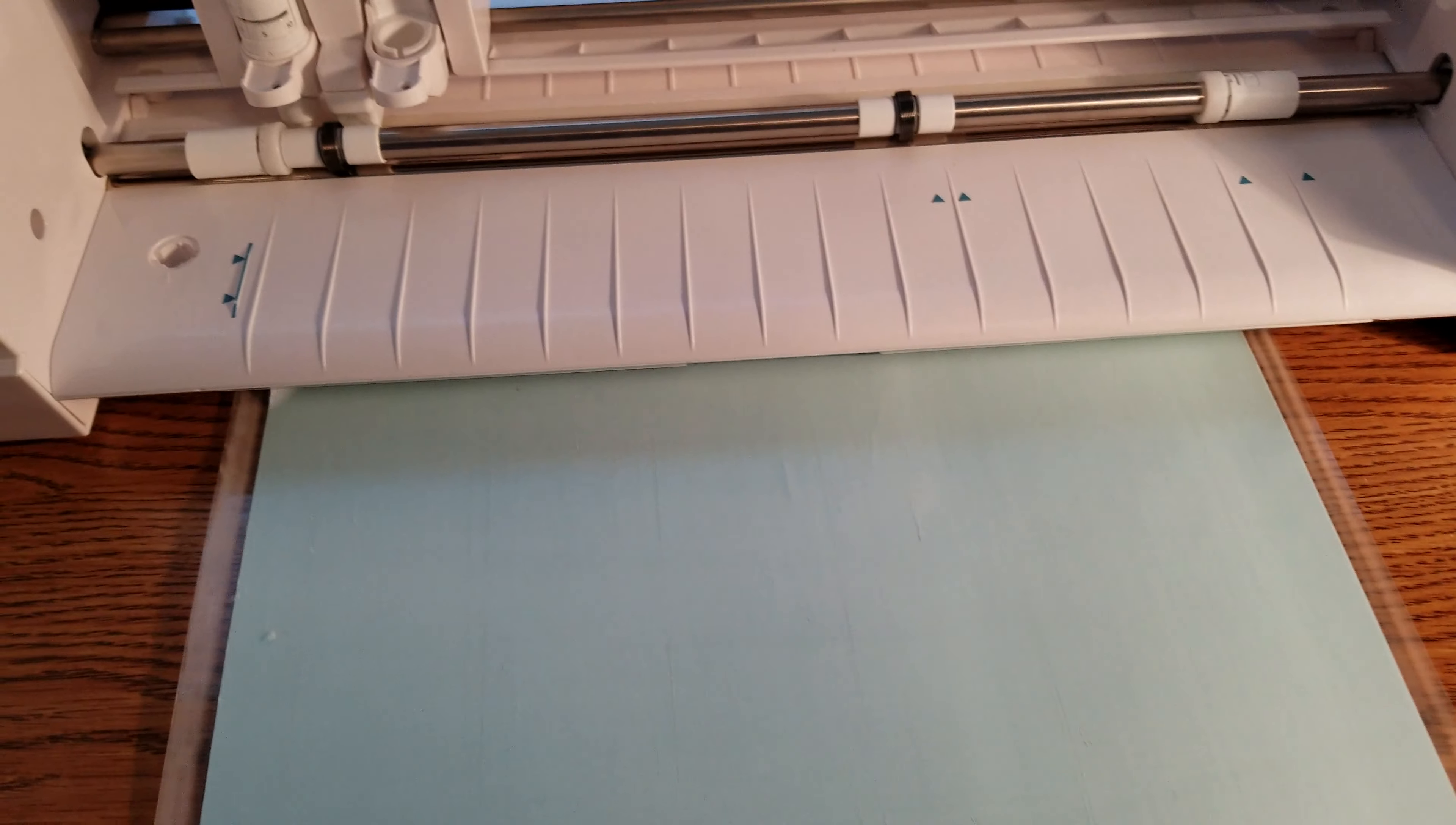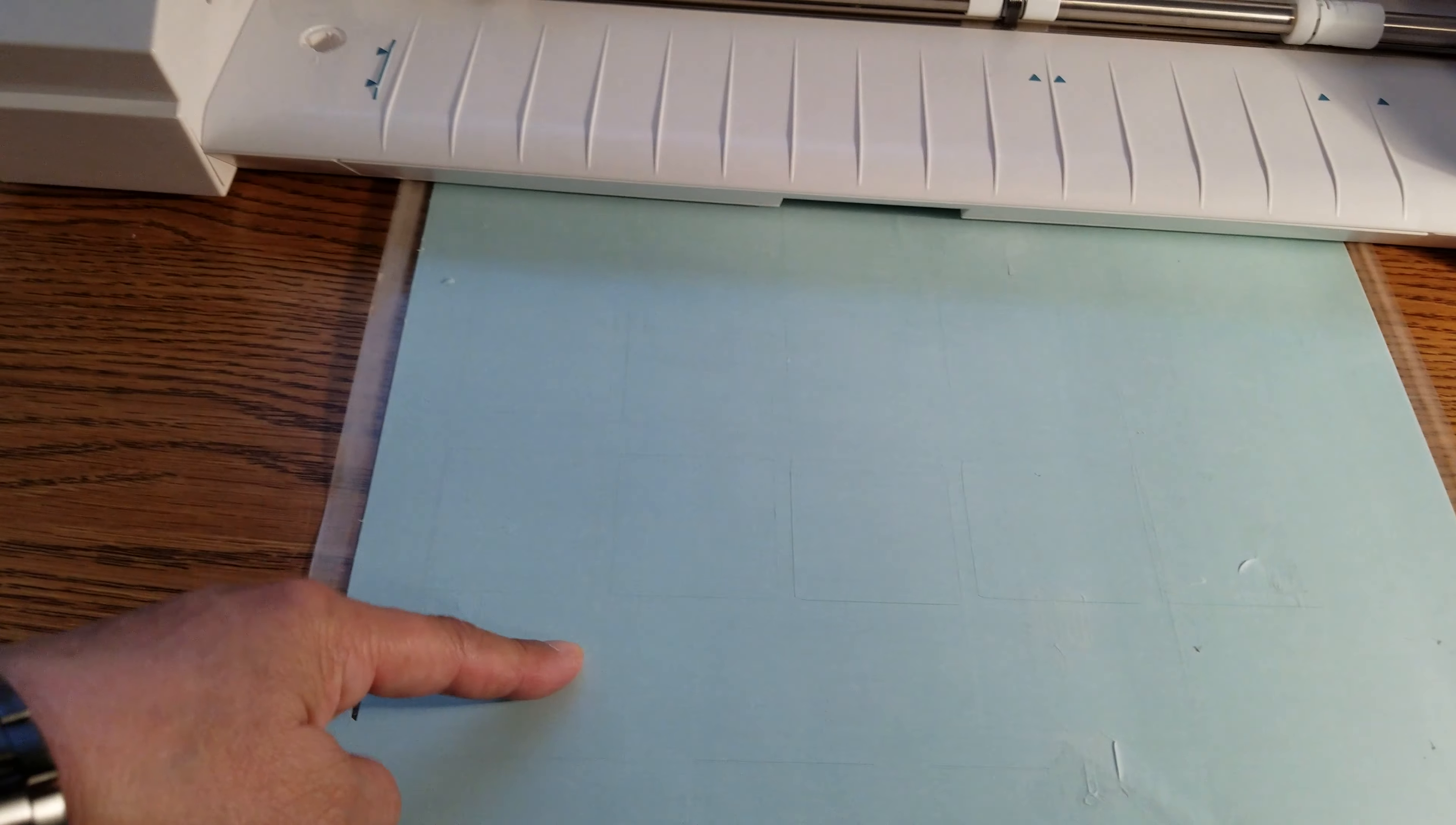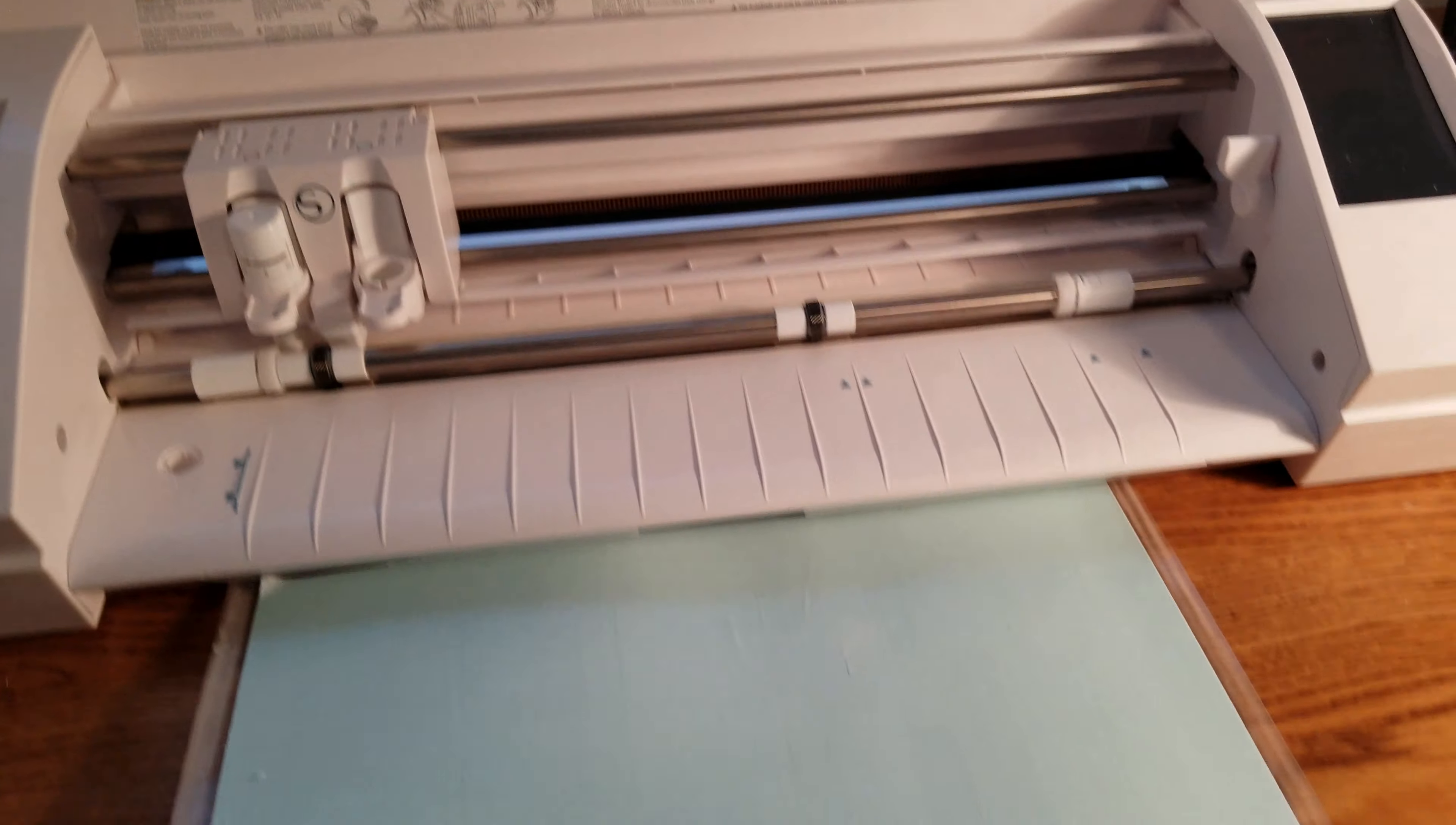But that's my tip to you if you want to save money on these guys. These are like 15 bucks I think, this particular one for Cameo. I think the same price goes for Cricut, I'm not sure.